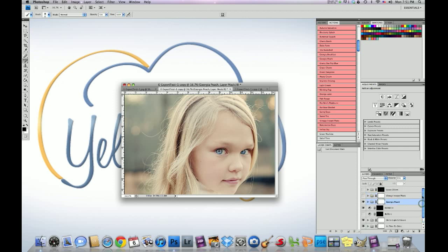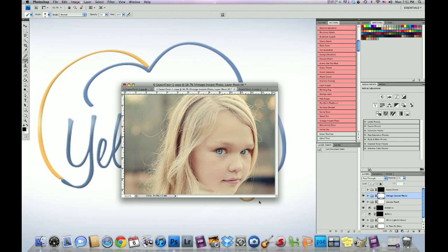Okay, the next action I ran was an action called Vintage Instant Photo. And it just adds a little bit more of that warmth, not quite that hazy tone, but it's more of a warm vintage type tone. And I dropped the action to 25%. And again, I clicked on the mask and I brushed off the Vintage Instant Photo on the eyes because I wanted that blue to really pop out.